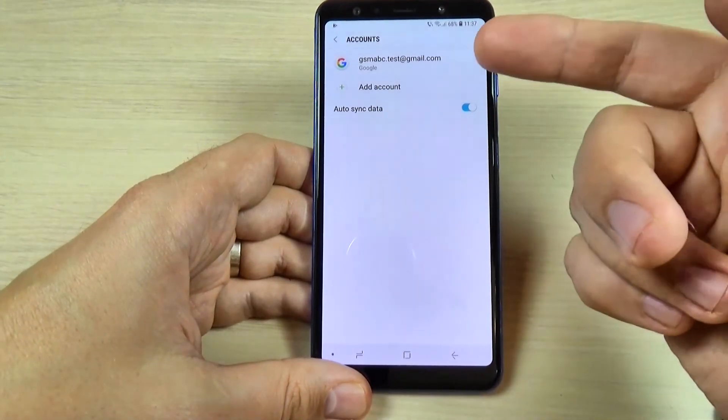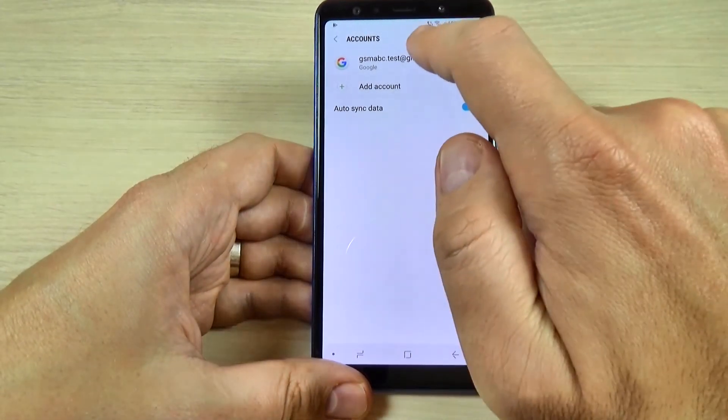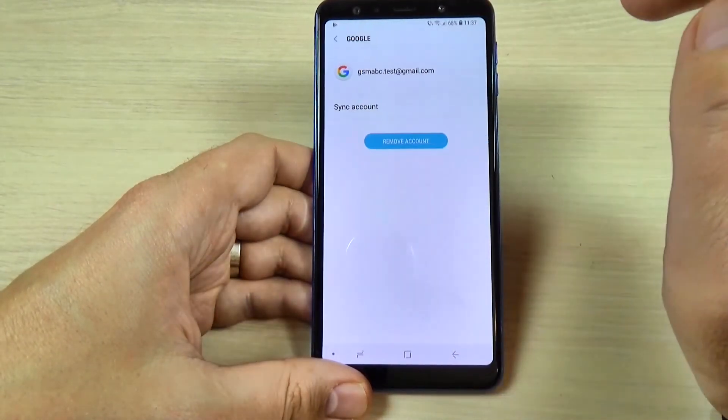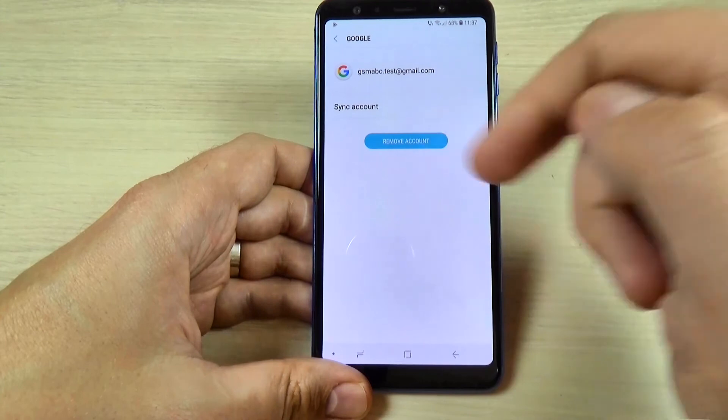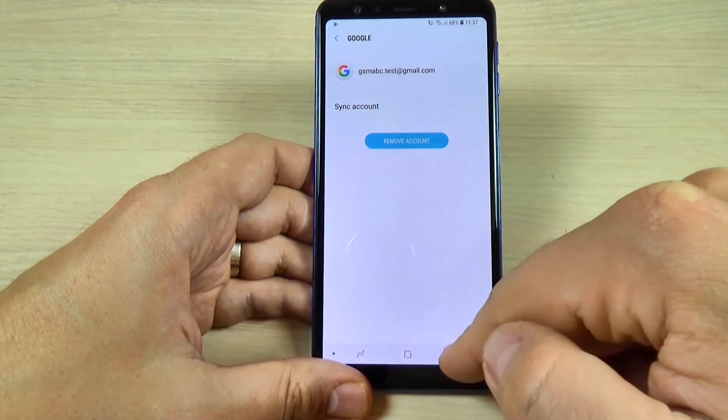Now if you want to delete this account, you can hit on it and just select Remove Account. It is very easy.